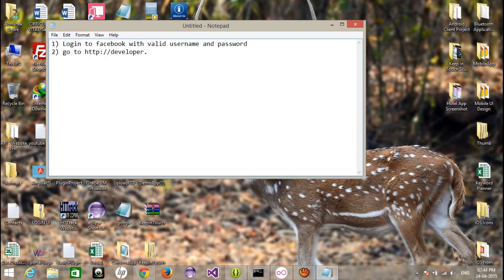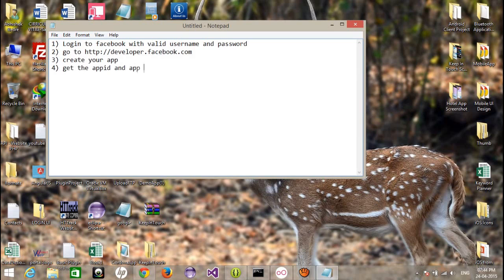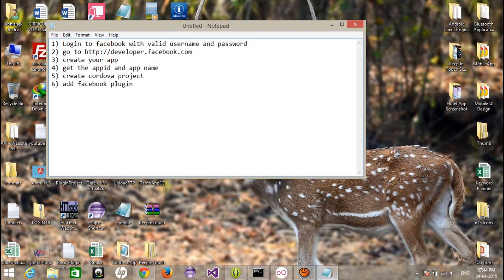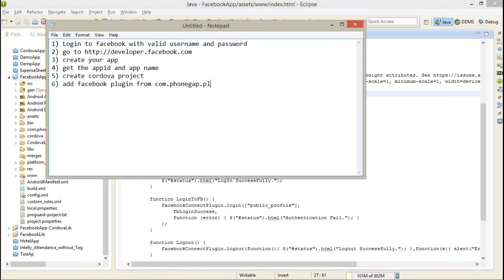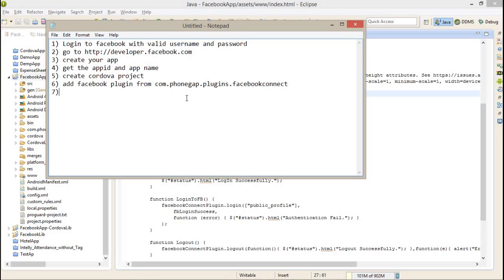After that, go to developer.facebook.com, create your app, get the app ID and app name, create Cordova project, add Facebook plugin from com.phonegap.plugins.facebookconnect.